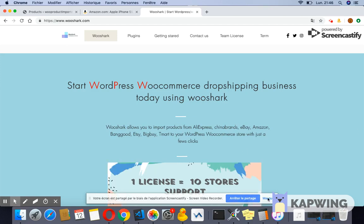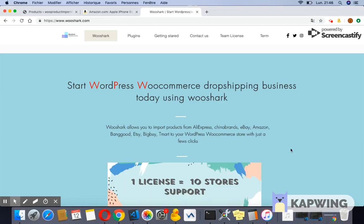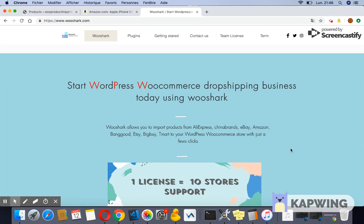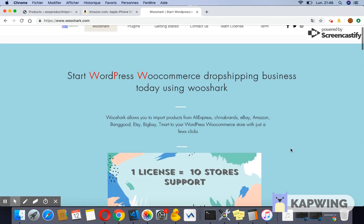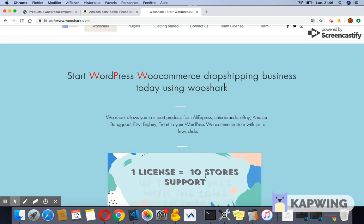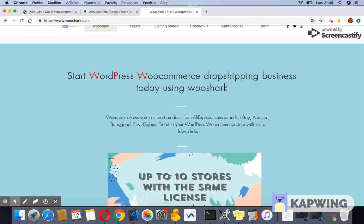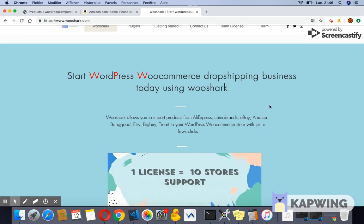Hello and welcome to this video tutorial. In this video I will show you how to install and configure Wooshark dropshipping for Amazon and WooCommerce. This video belongs to a series of videos. You can find the link to all the videos in the description below.